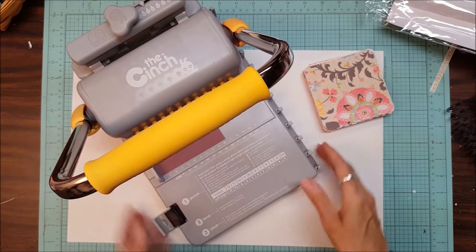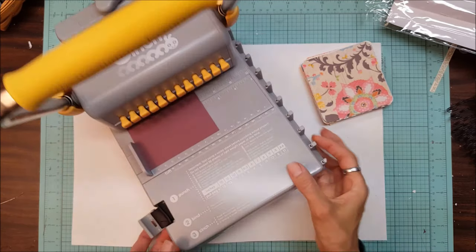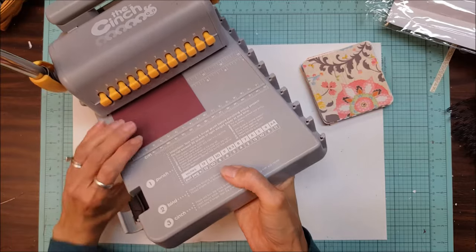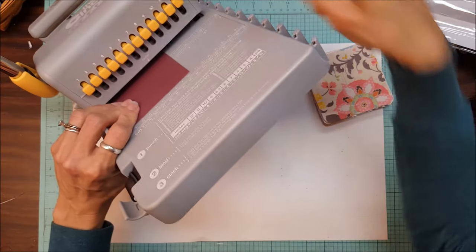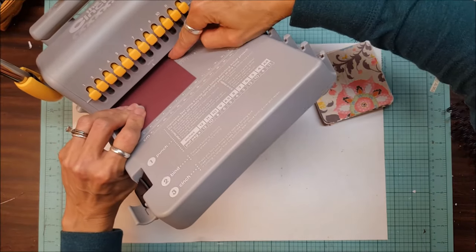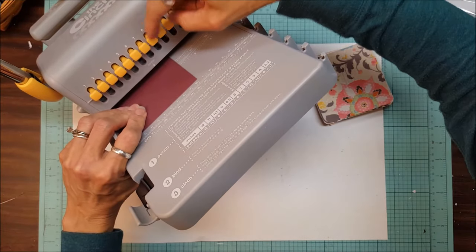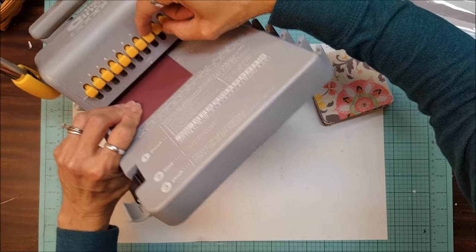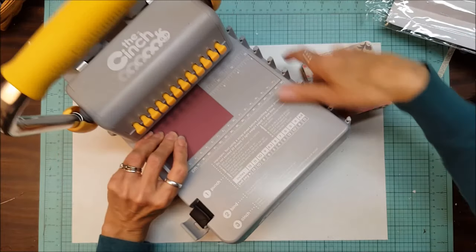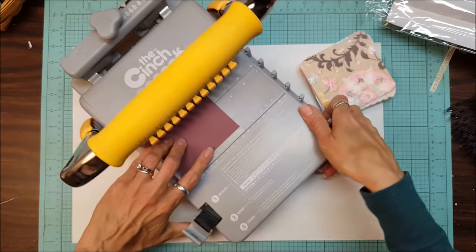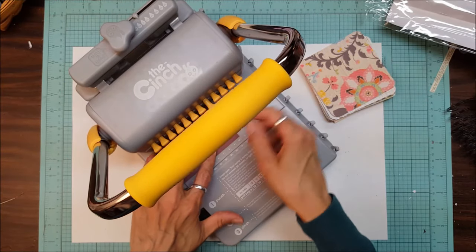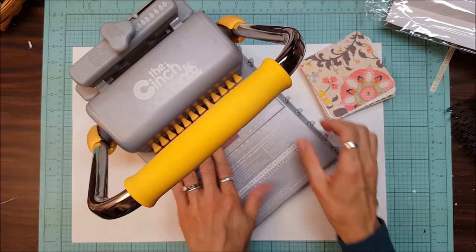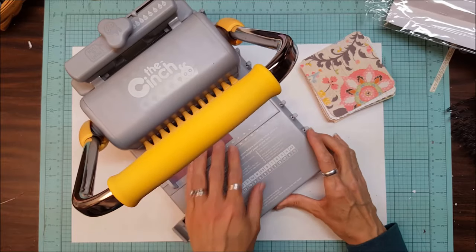The other thing I like to look at is on this you can see where the paper is going to end. It looks like this notch right here might leave half of a hole in there, so what you do is you pull that out and it disengages that punch right there.